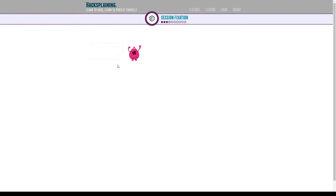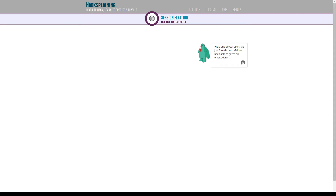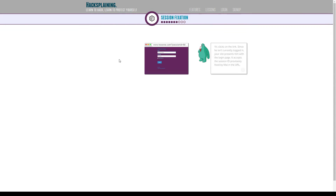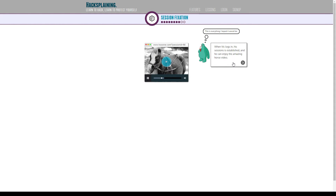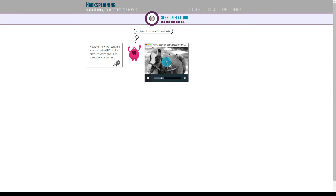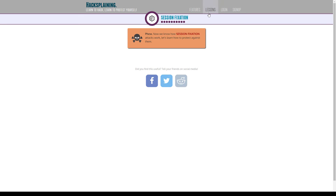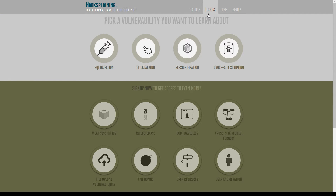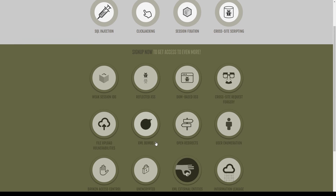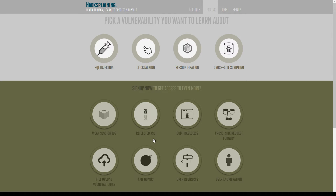And session fixation. Basically, some websites, to share content, share the content along with some of your session. So another person without a user account can access your account and see the content. Some hackers might use those links to access your account.